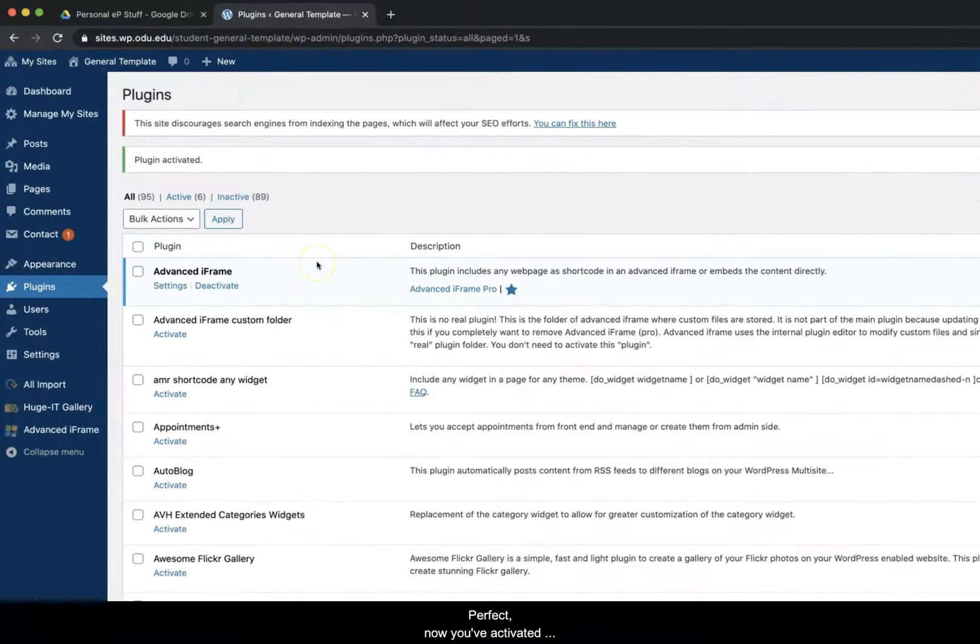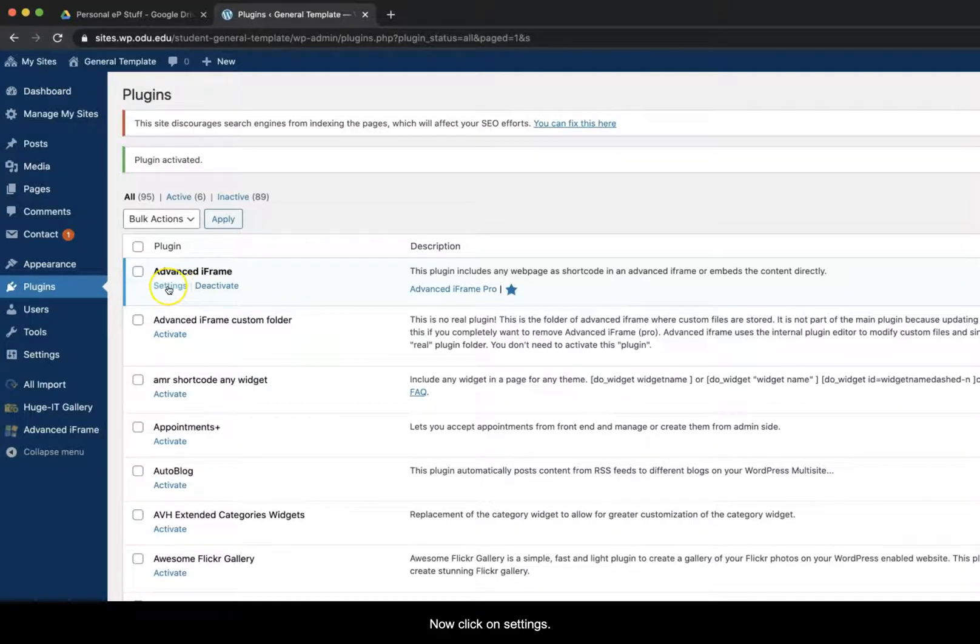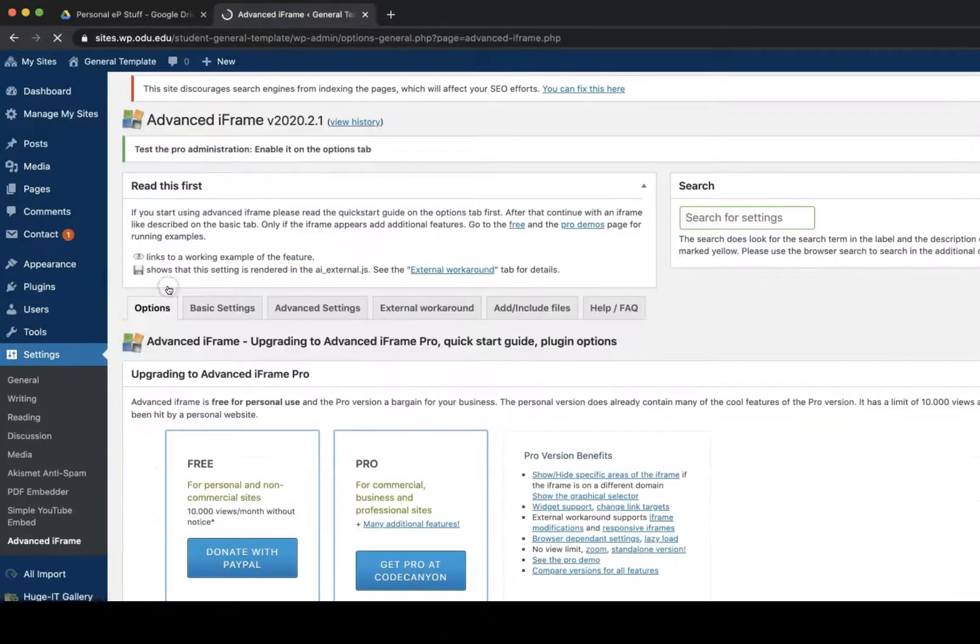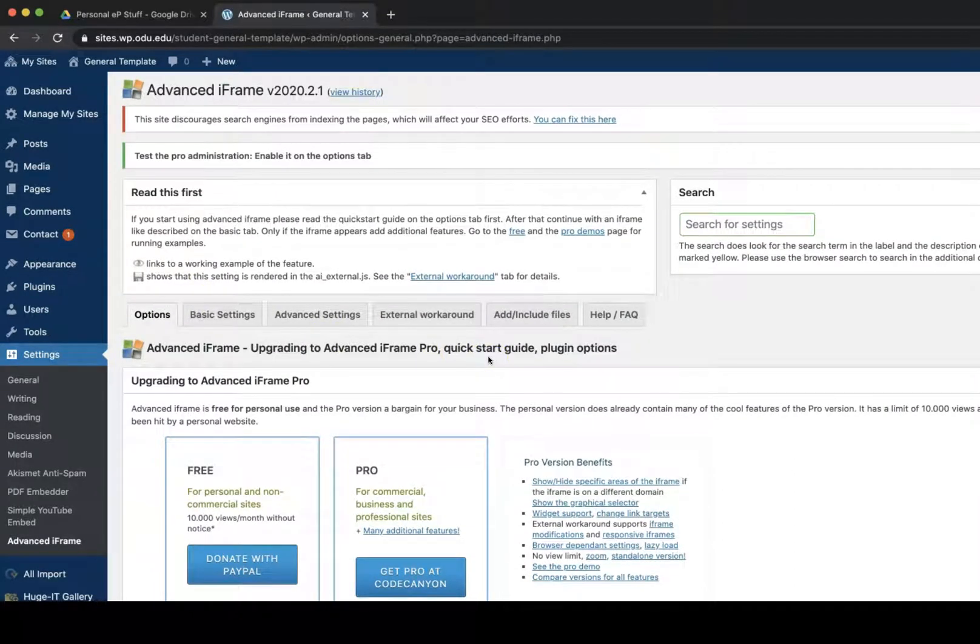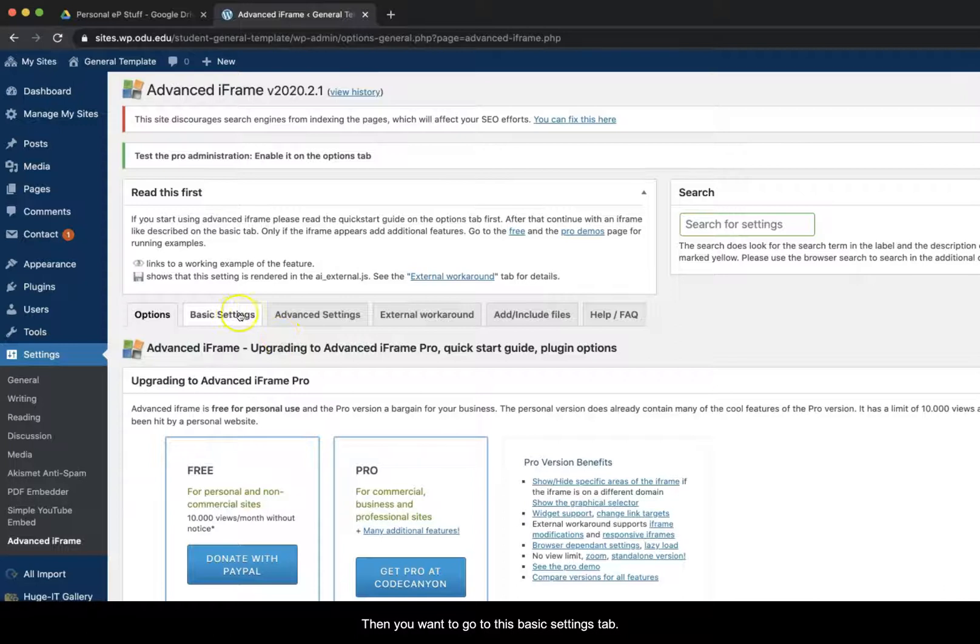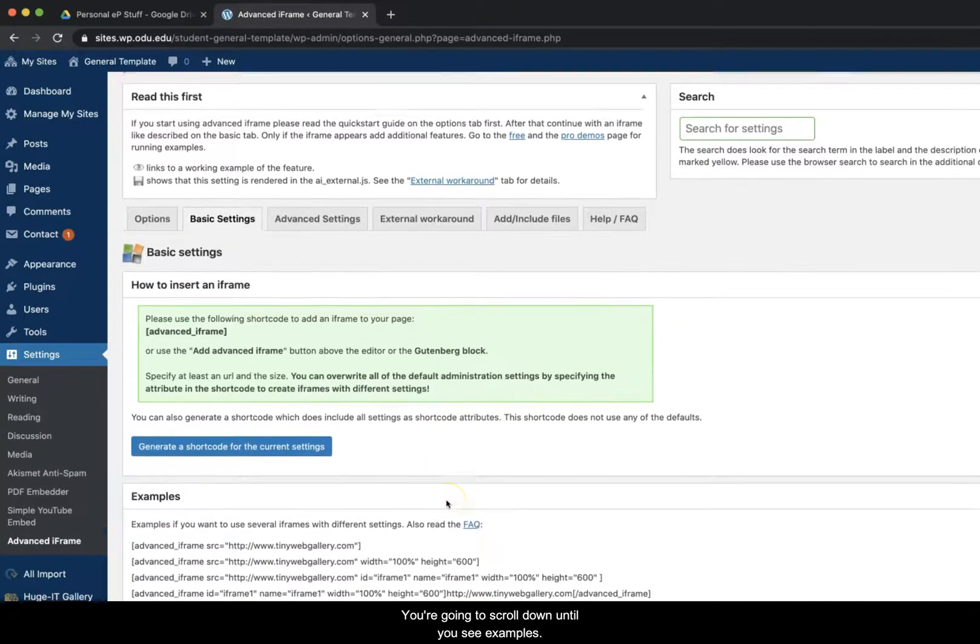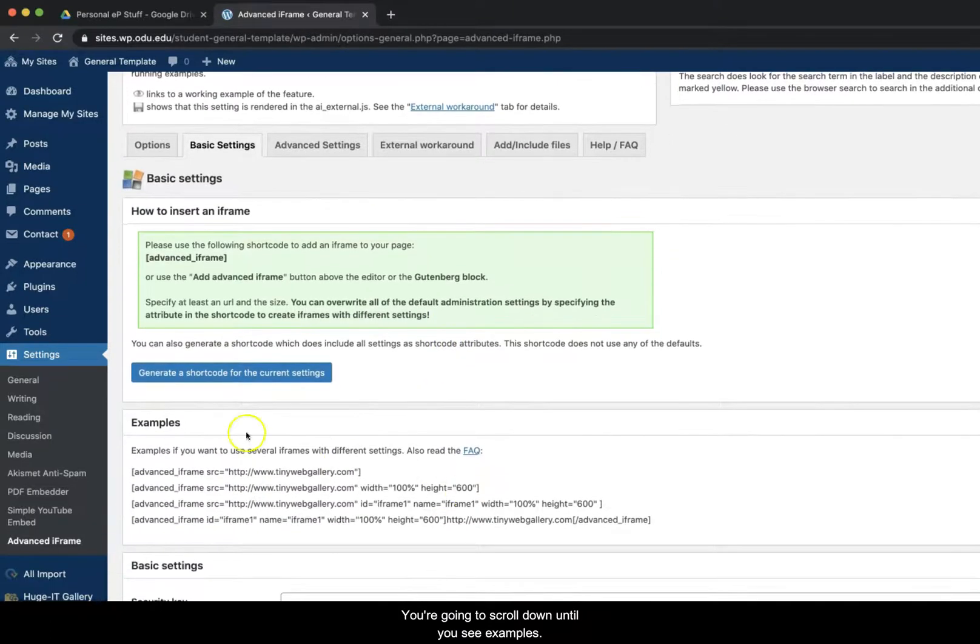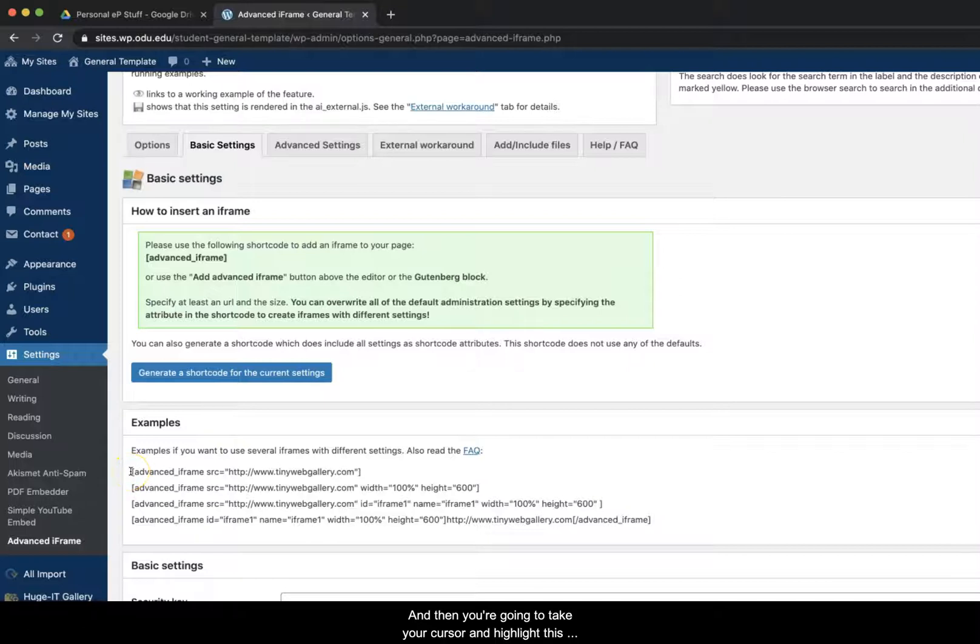Perfect. Now you've activated advanced iframe. Now click on settings. Then you want to go to this basic settings tab. You're going to scroll down until you see examples and then you're going to take your cursor and highlight this entire first example including the brackets.